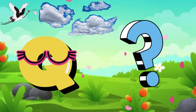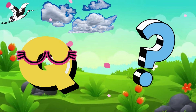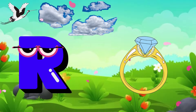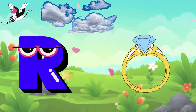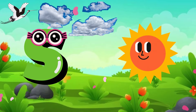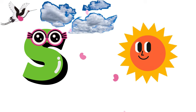Q is for Question. W, W, Question. R is for Ring. R, R, Ring. S is for Sun. S, S, Sun.